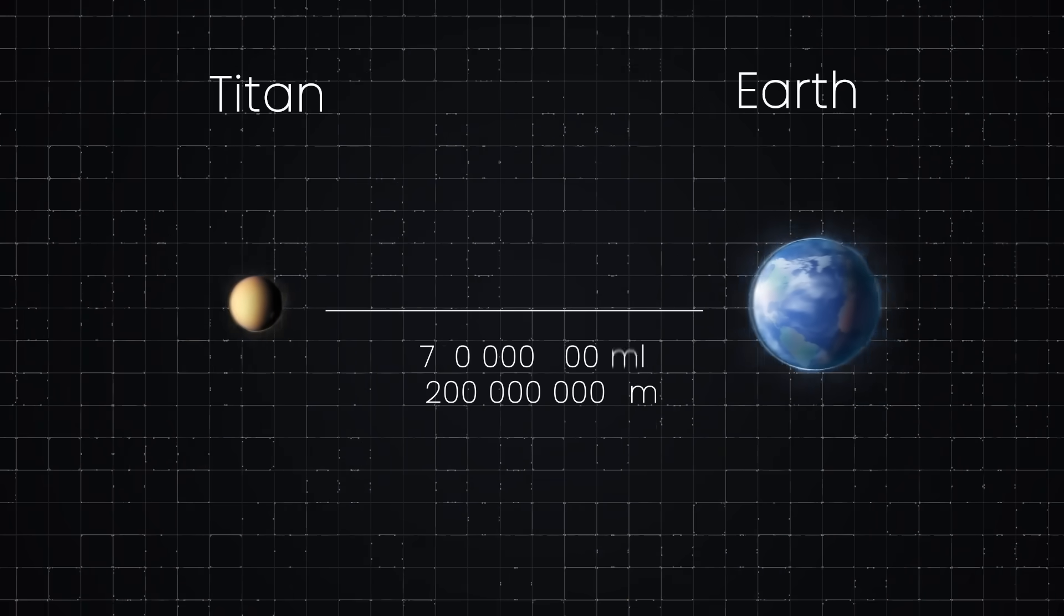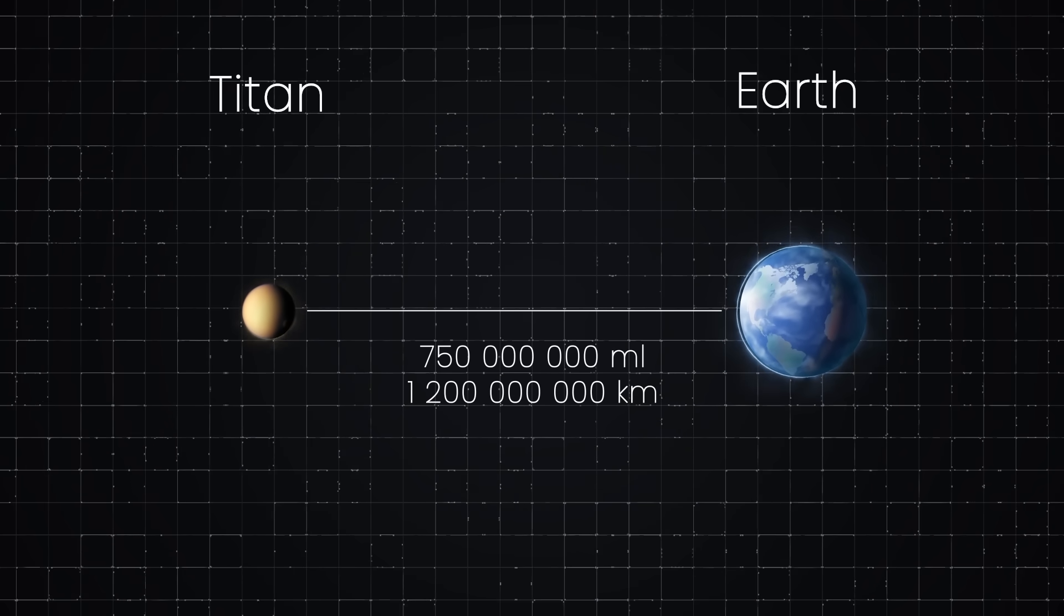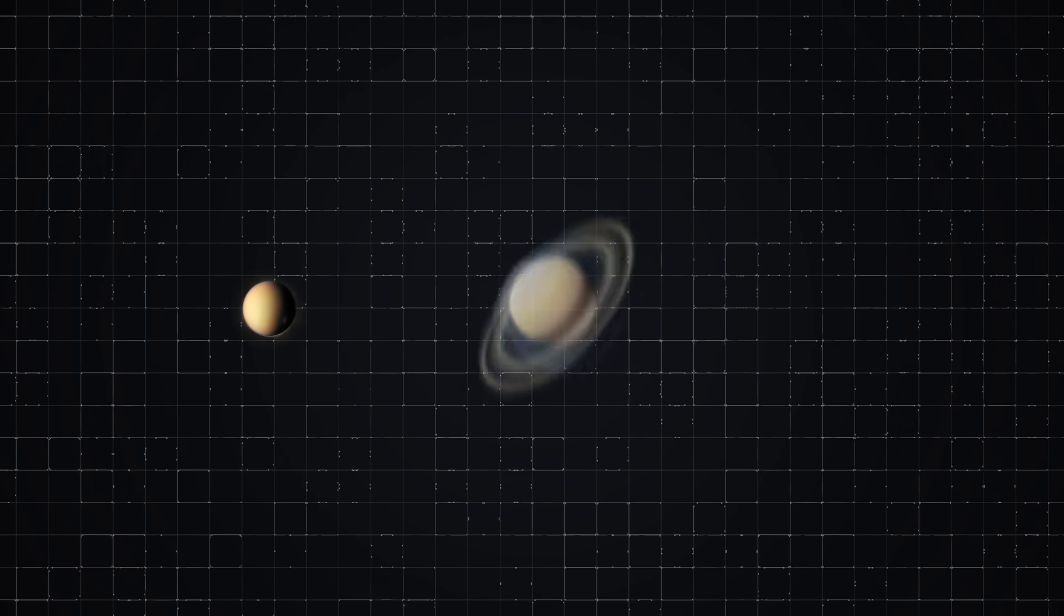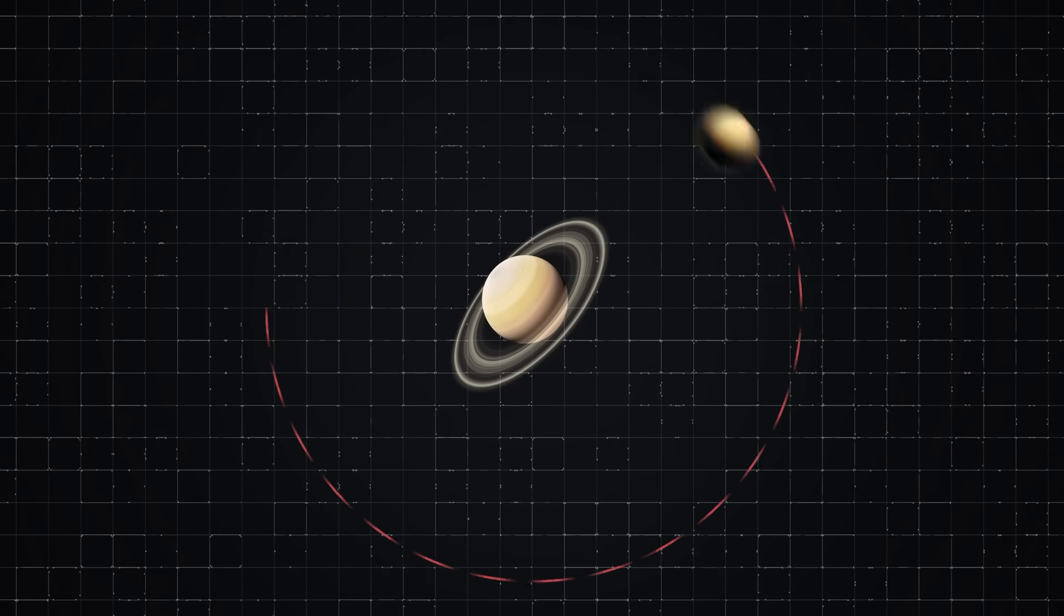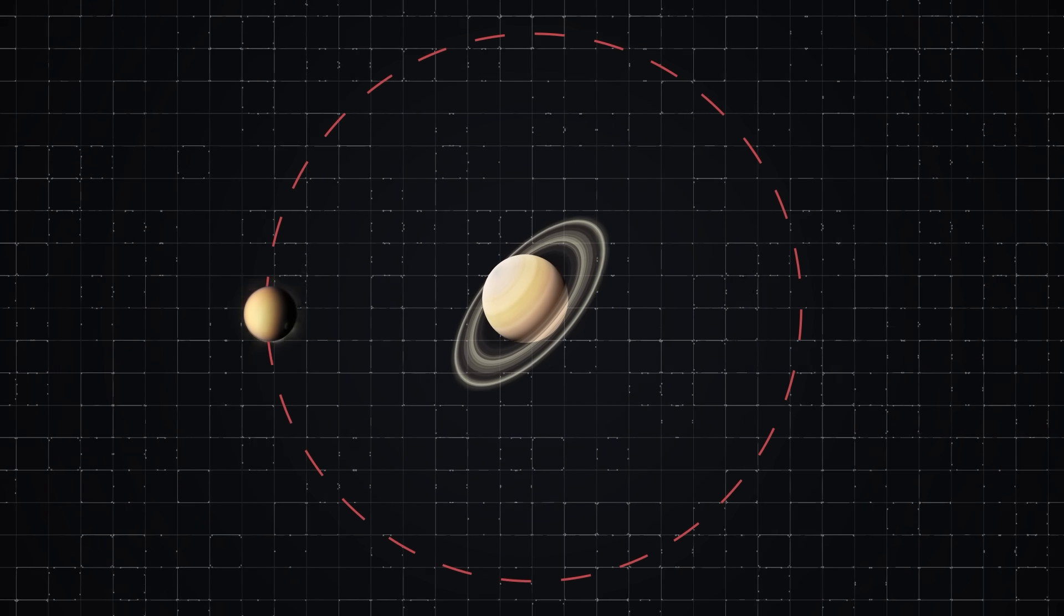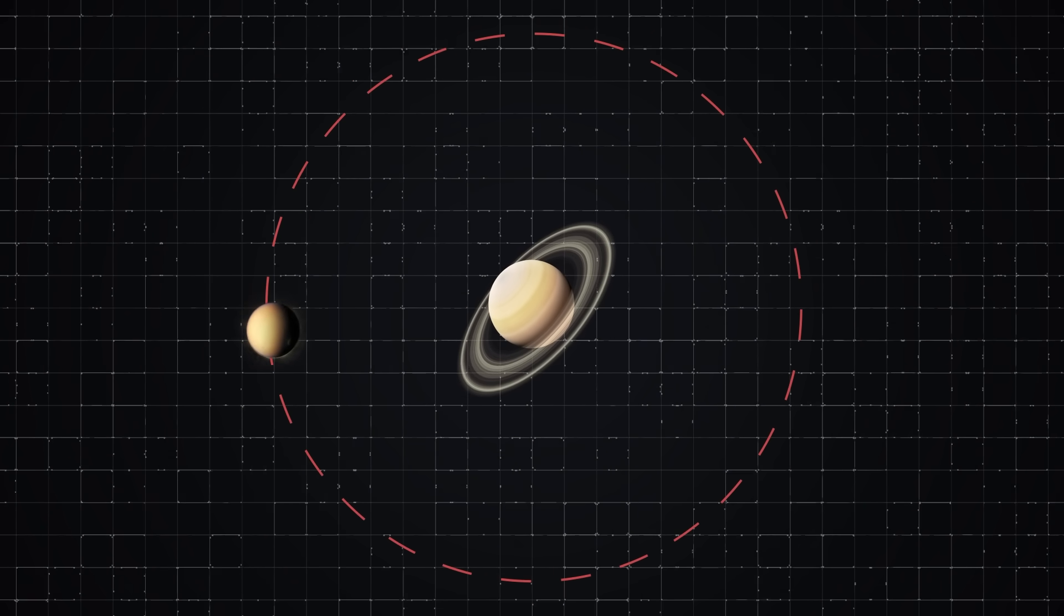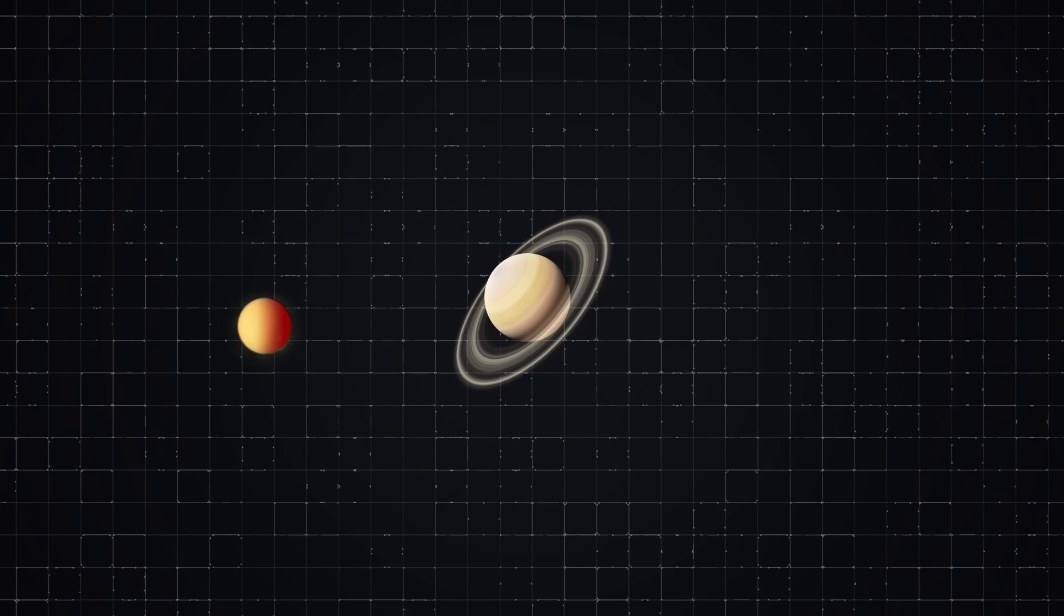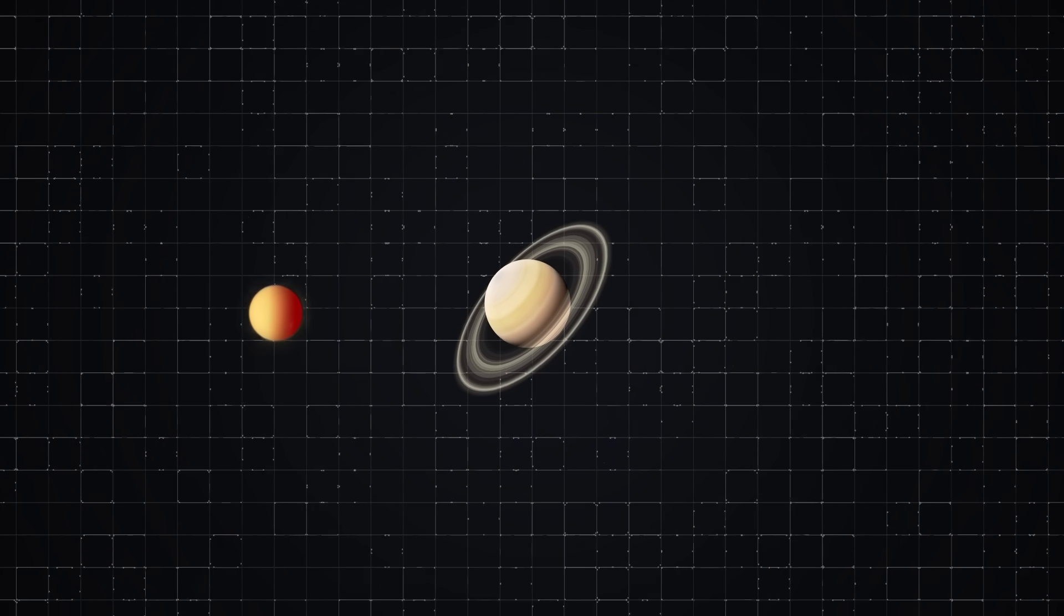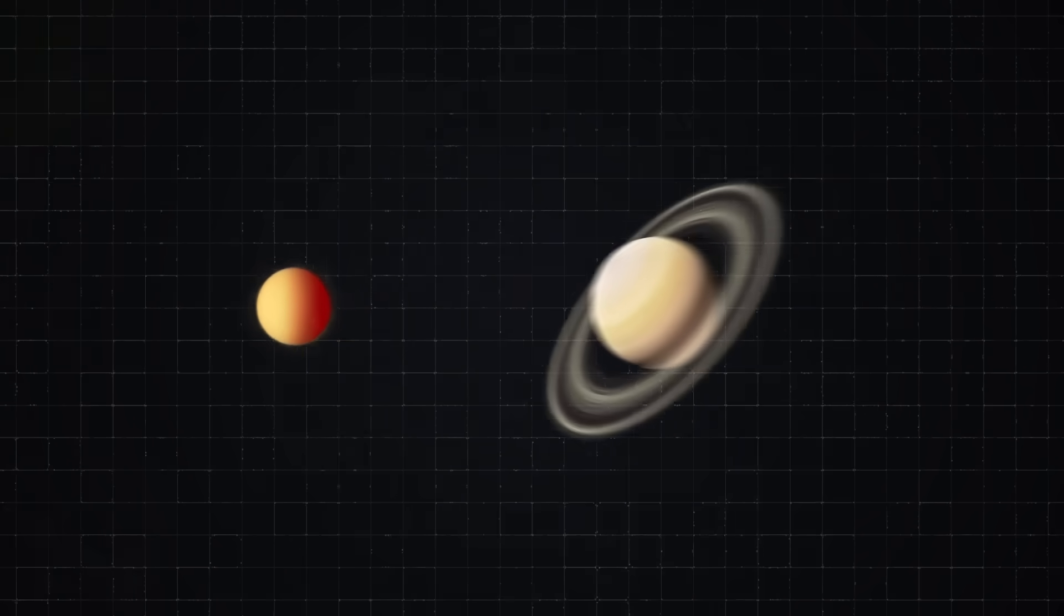Titan is located some 750 million miles from Earth, where it revolves around Saturn in about 16 days. Titan is tidally locked to the sixth planet. But even though one of its sides is always facing Saturn, the satellite still has intricate weather patterns.